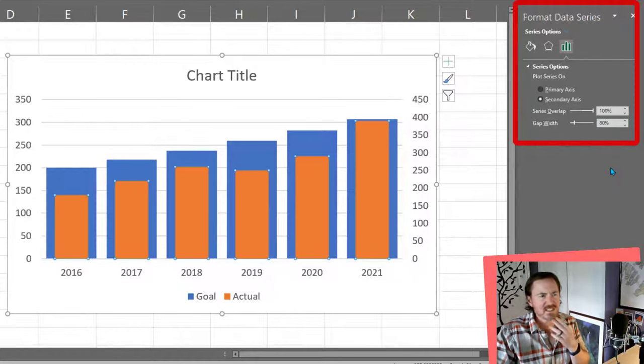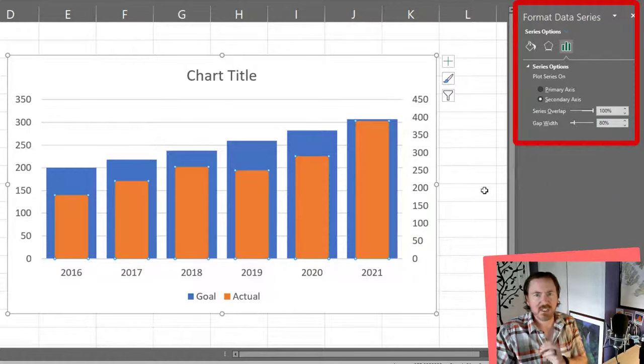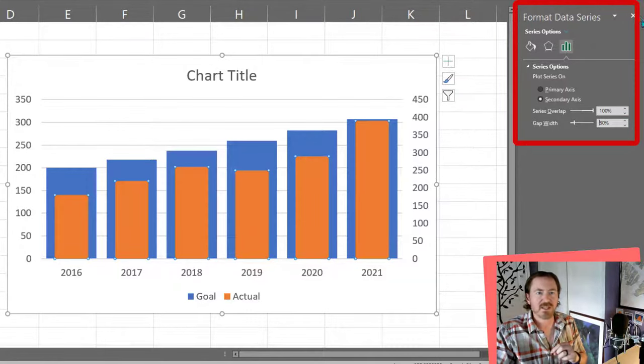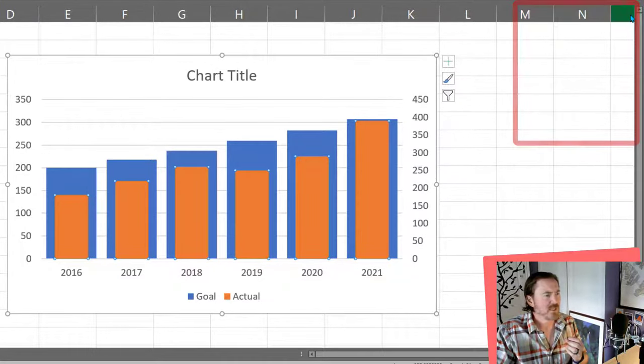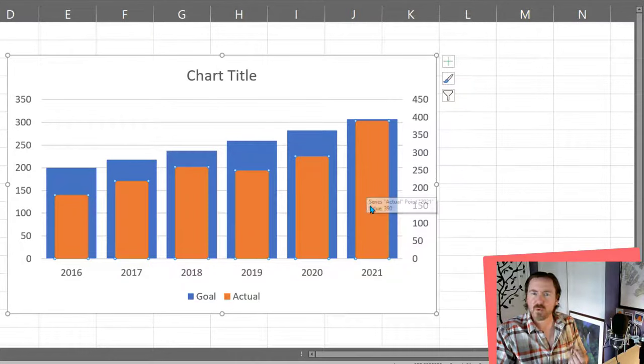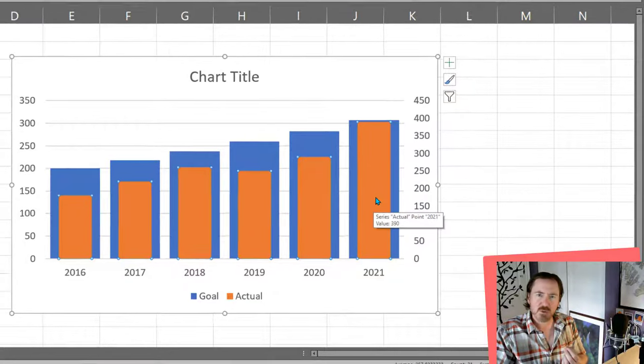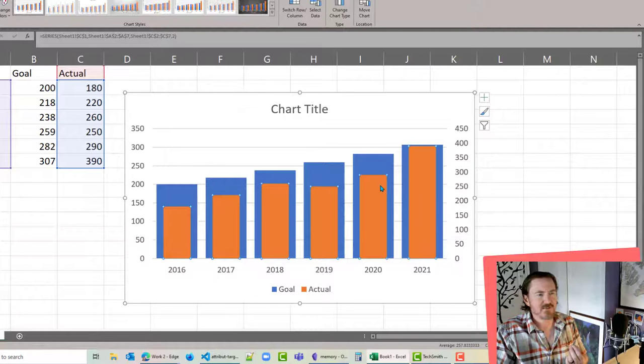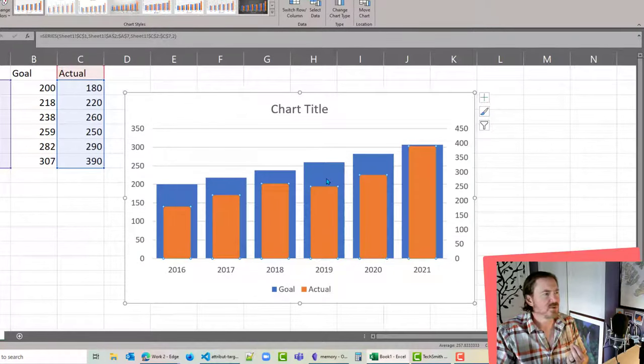And we start to get something that's kind of interesting but it's still a little bit misleading. I can close this format data series option for a moment. And you'll notice that it looks like all of my orange actuals are within my blue goals.